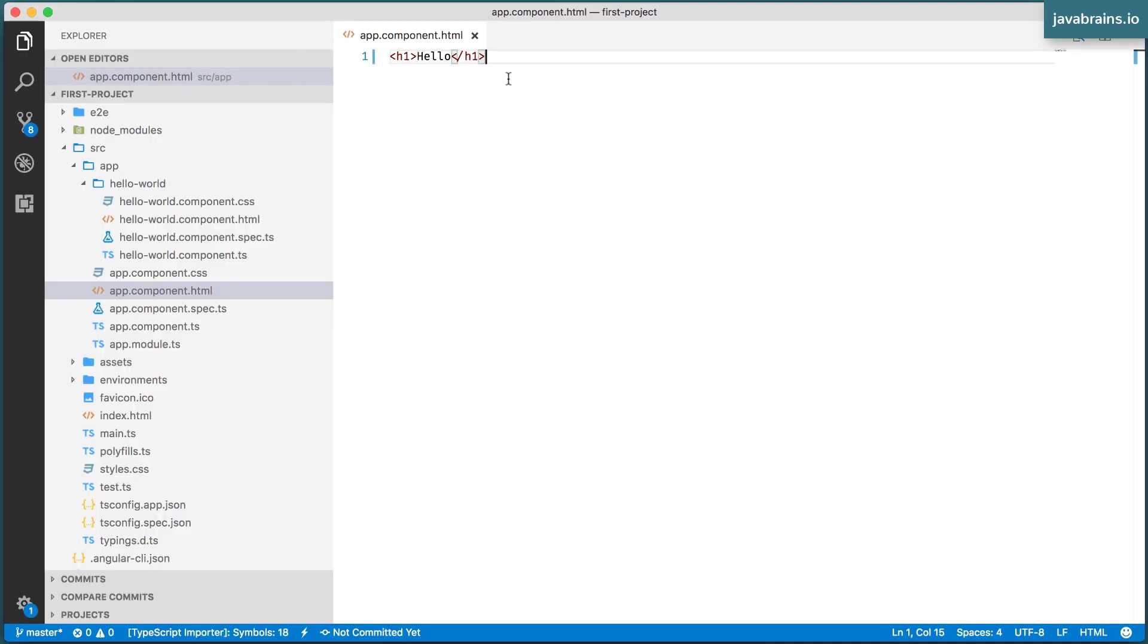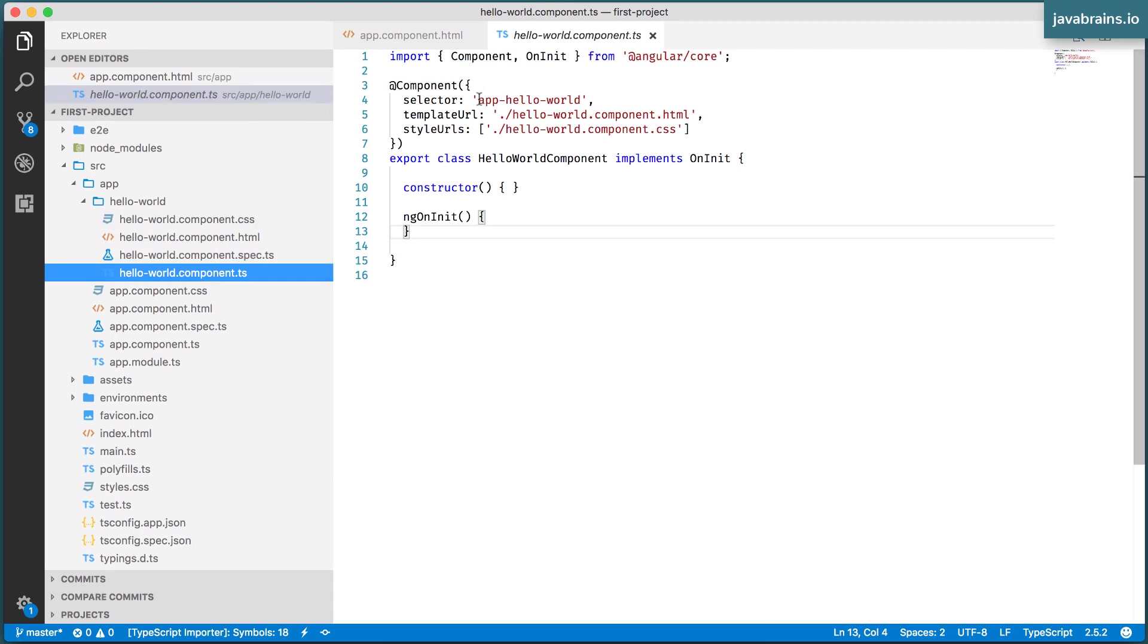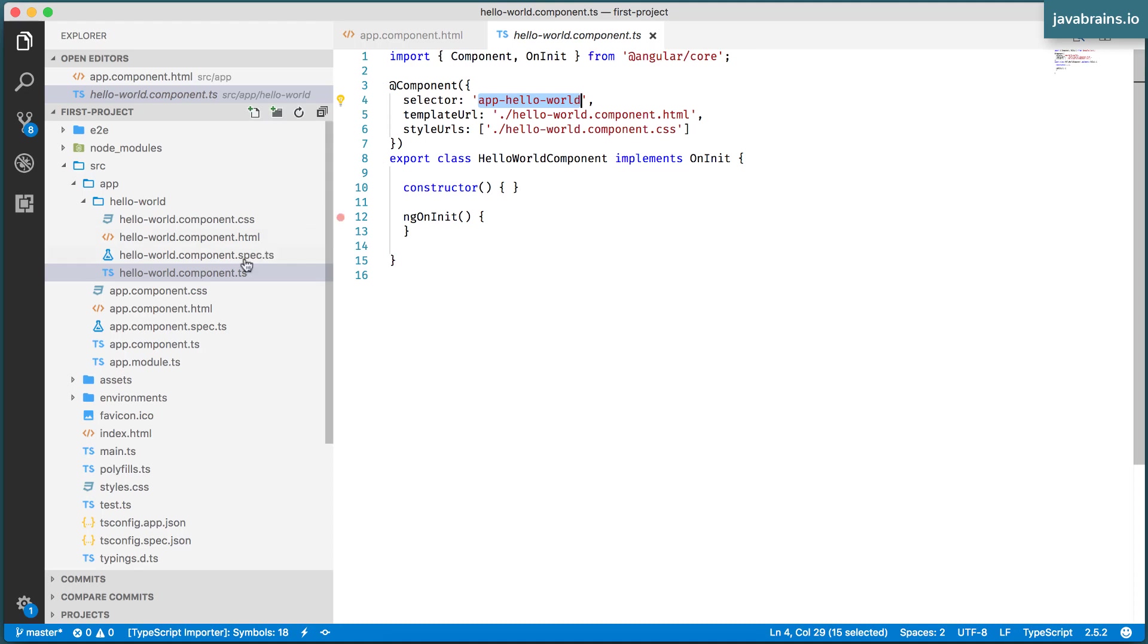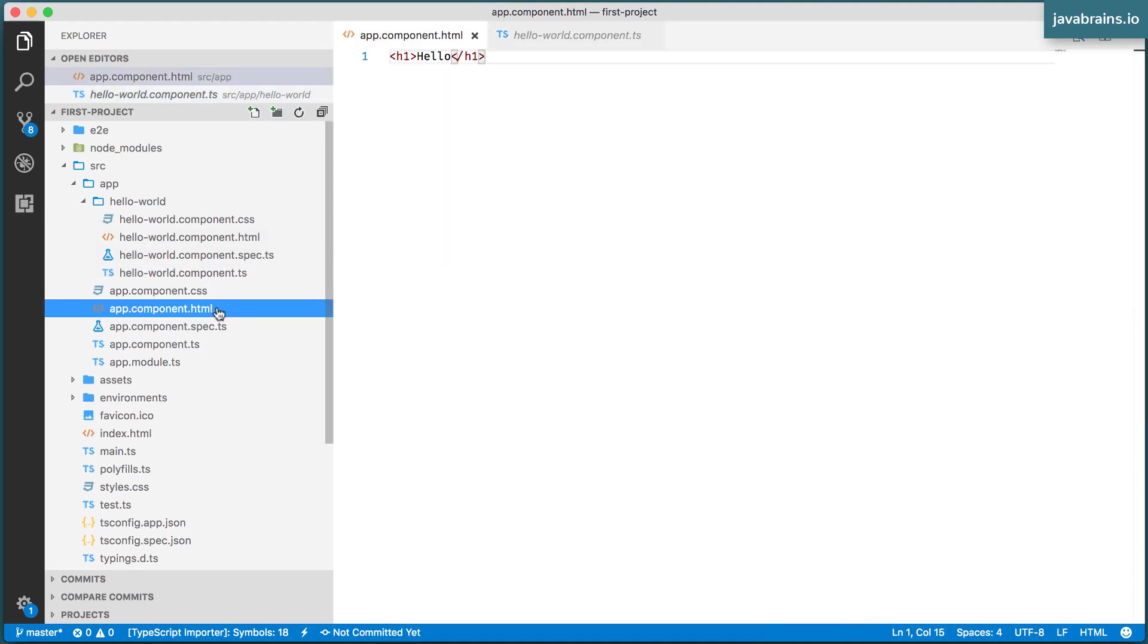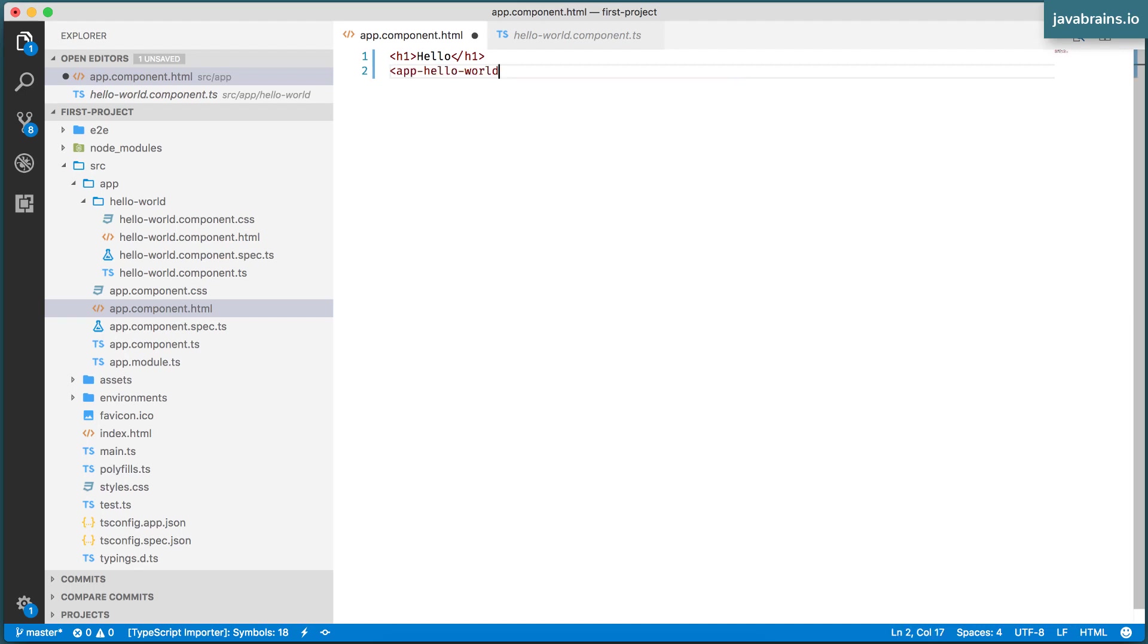Now here is where I can use this Hello World component by using this selector app-hello-world. How do I use that selector in my HTML? I use it just like any other HTML tag. I say less than the selector, create that. And then of course I close it, the editor did it automatically for me.